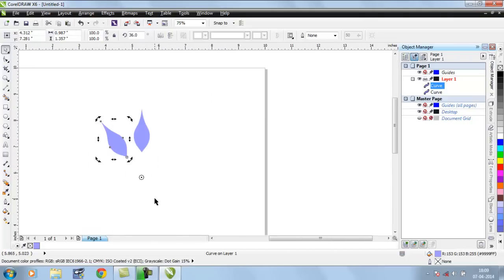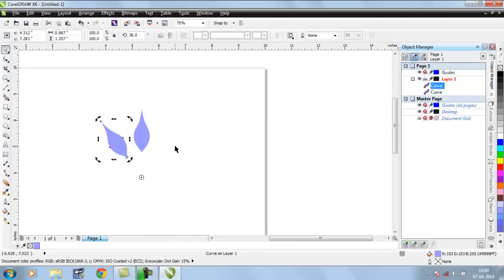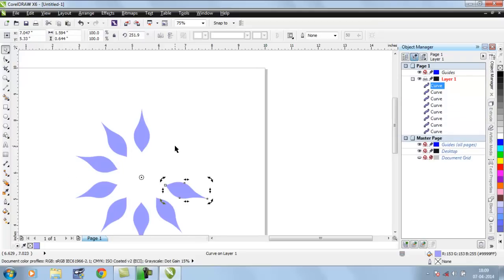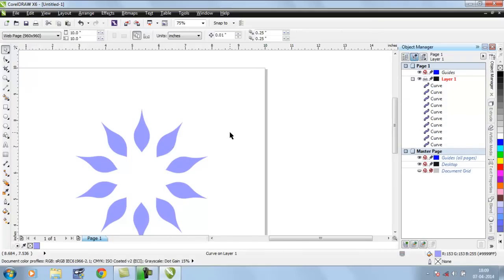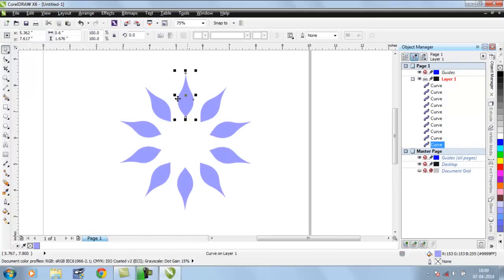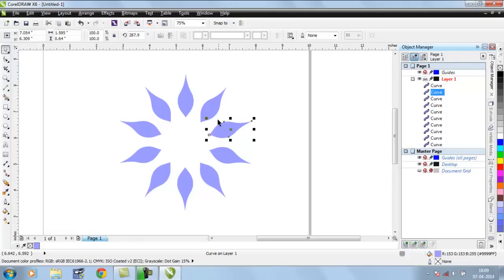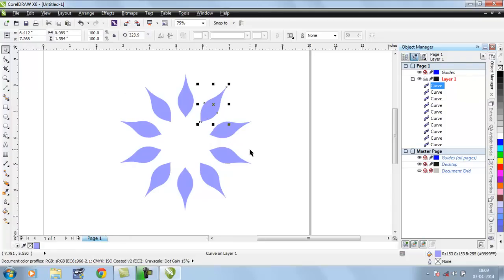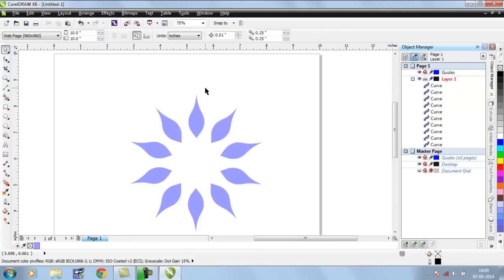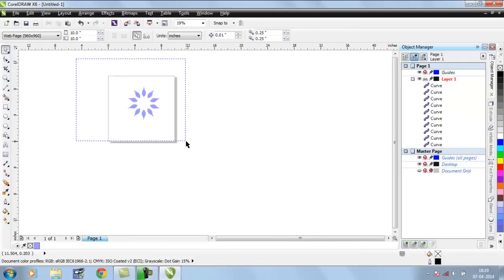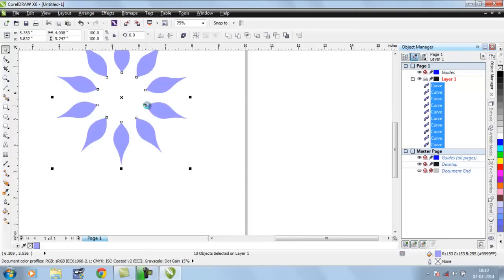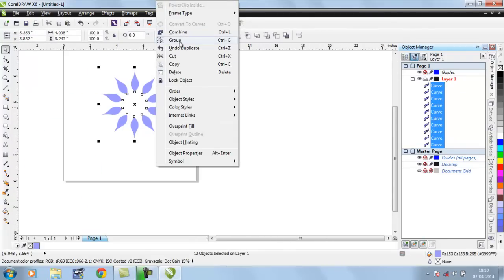Press the right mouse button, release the left button first then the right button — this will create a copy of this object. Now press Ctrl+R; this will keep creating copies. As you can see, they are placed at 0, 36, 72 degrees — created at a rotation gap of 36 degrees. All the petals are now arranged.